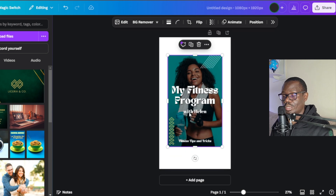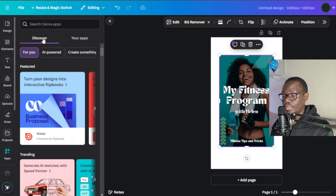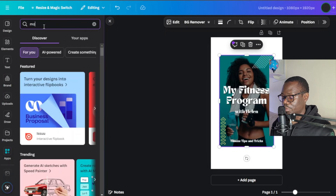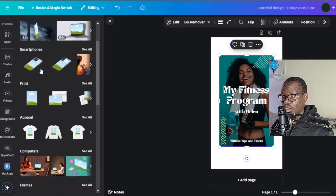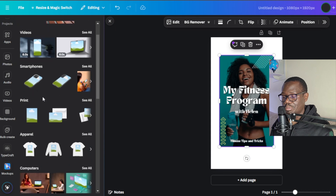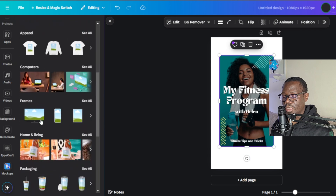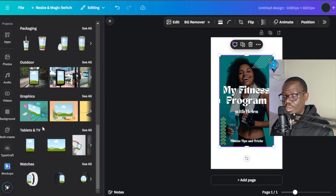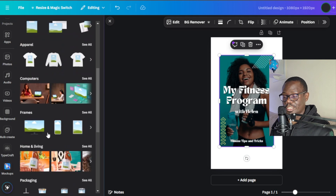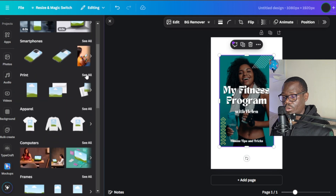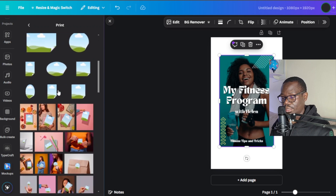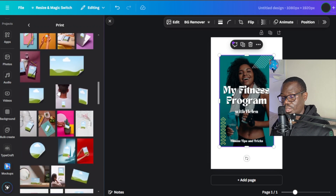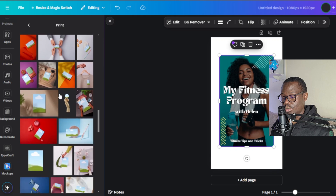The different mockups you can use here on Canva: on the left-hand side go to apps and search 'mockups'. Select mockups — they have all kinds: videos, smartphones, print, apparel, computers, frames and many more. Go ahead and test them out. I'm going to use print — I'll select all since they tend to have more templates there.